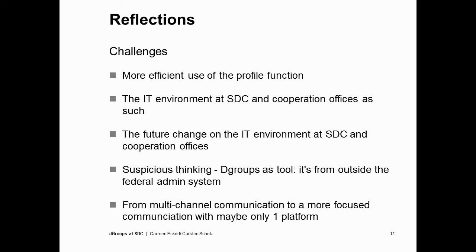We also have other challenges. One is the use of the profile — we have those nice profiles, and other groups would also like to use them more intensively, but how to make members fill out their profiles, or whether the administrator should take on the effort, is a lot of work. It would really be good to have those profiles more completed. At SDC, we have a rather strict IT environment at headquarters and also in our cooperation offices, so it's always a challenge to ensure that D-group is functioning well and that messages are arriving and not being blocked as spam.